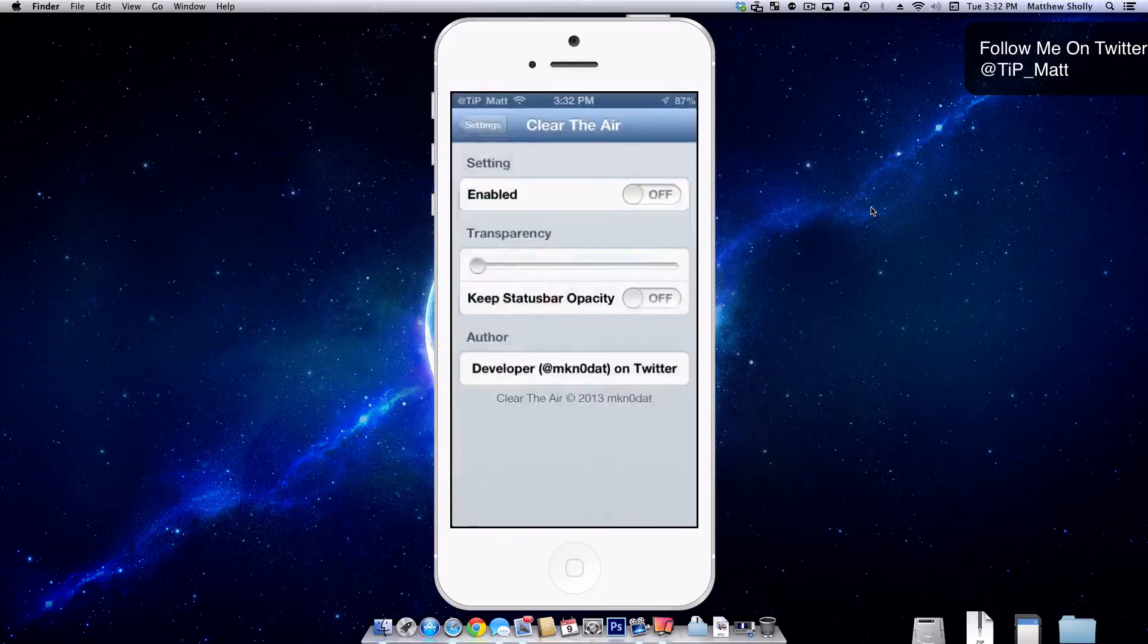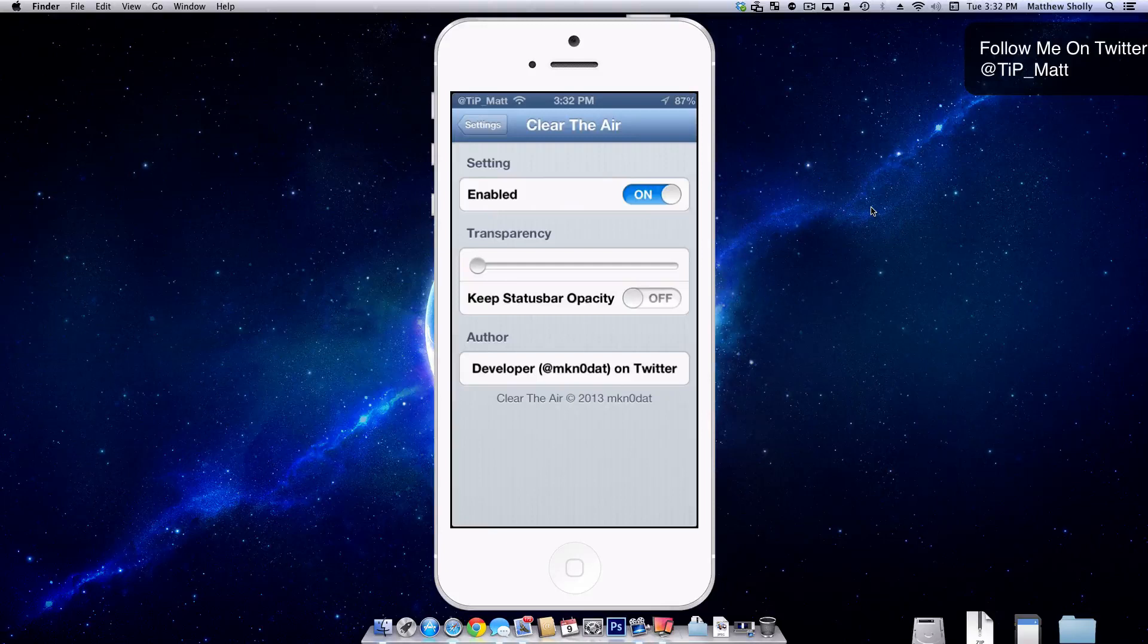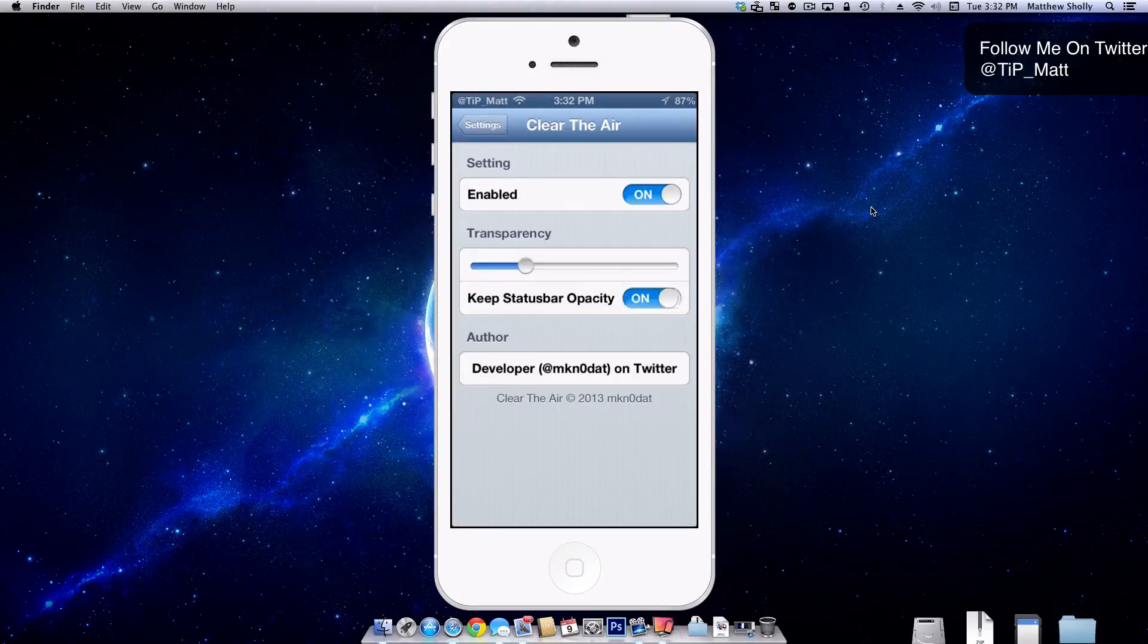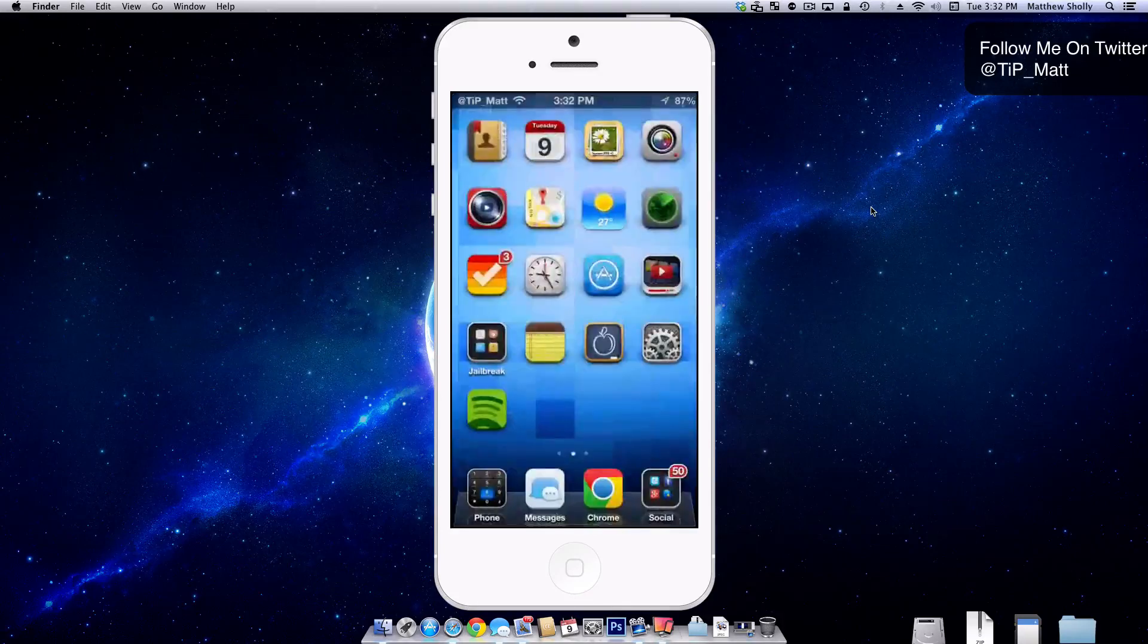Now with this new tweak, Clear the Air, we'll enable it. We'll turn the transparency down a little bit and we'll keep the status bar opacity, and then we'll back out.